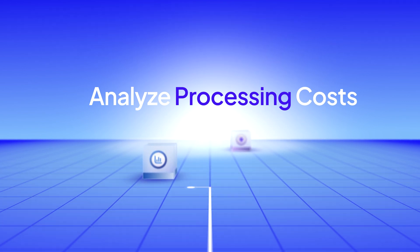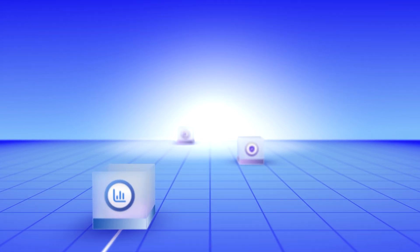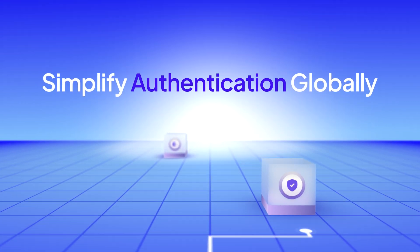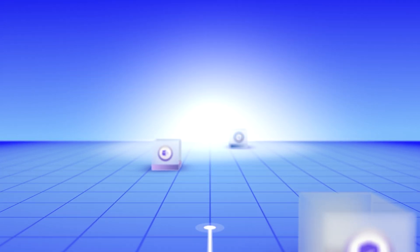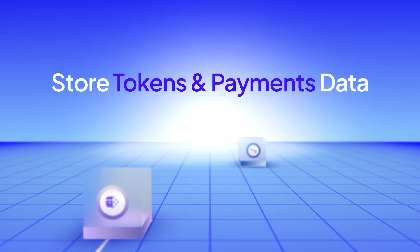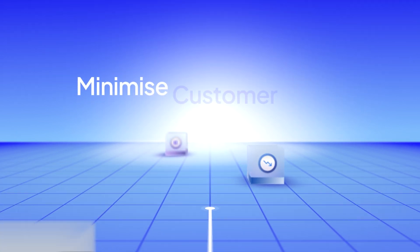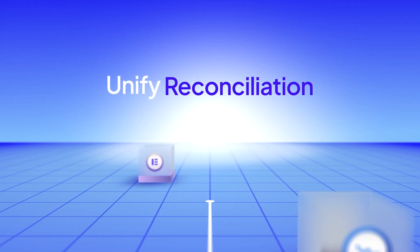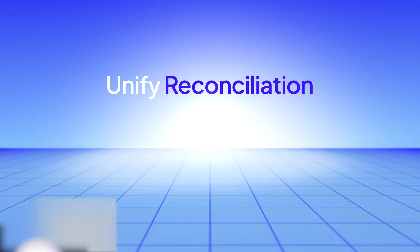Analyze processing costs, simplify authentication globally, securely store tokens and payments data, minimize customer churn, and unify reconciliation.